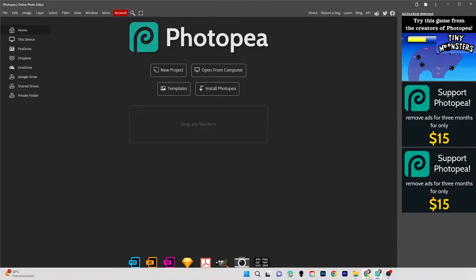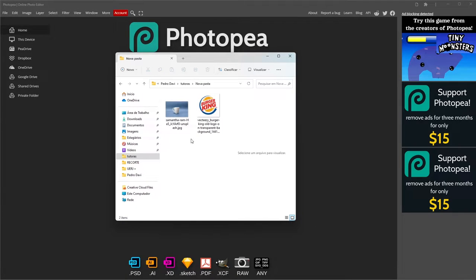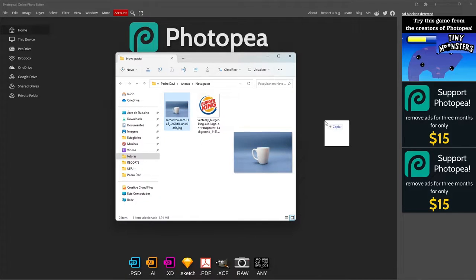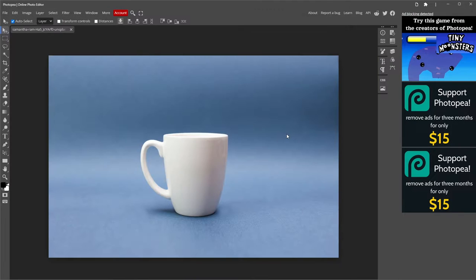With Photopea open, select your image. I want to put the Burger King logo inside the mug, so I just drag the mug image to the area that says Upload any files here.